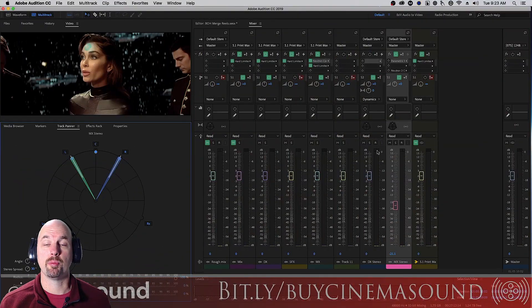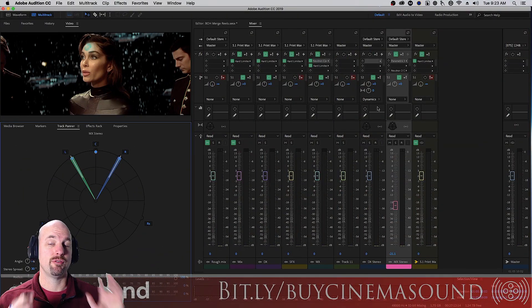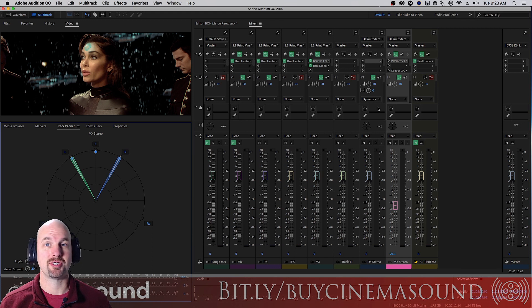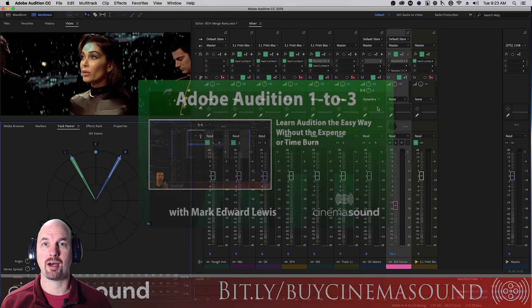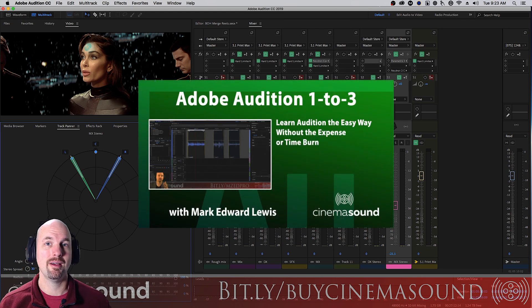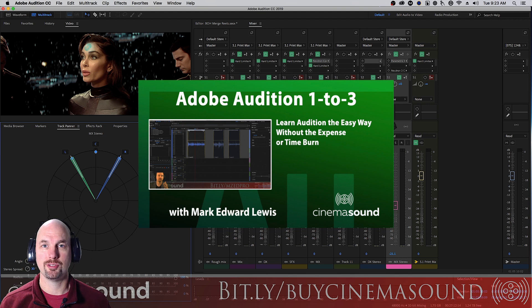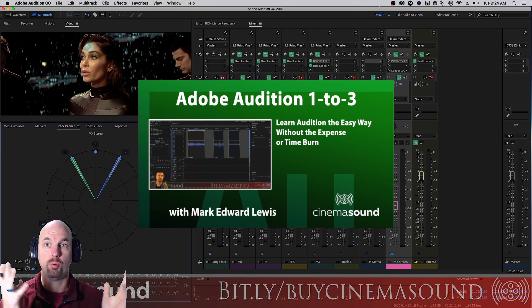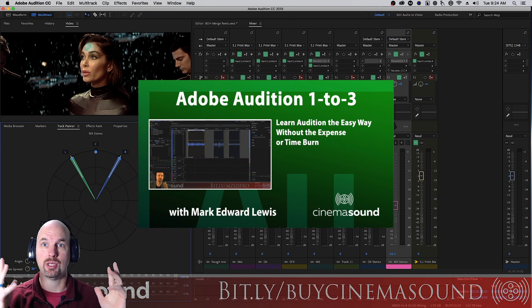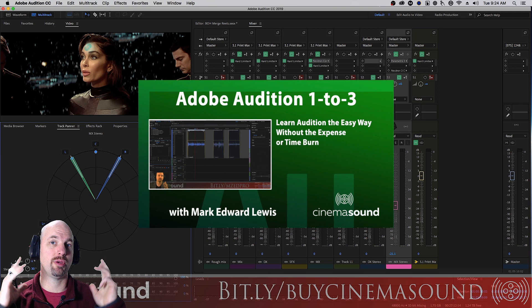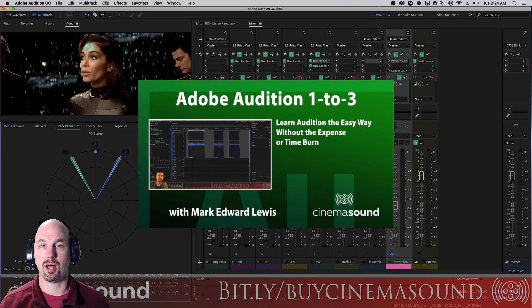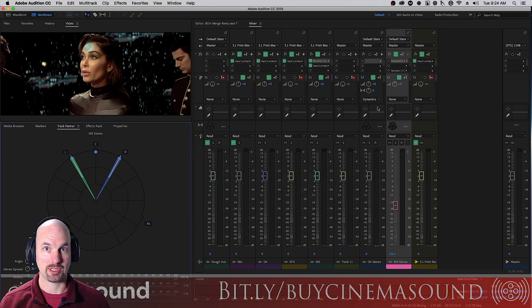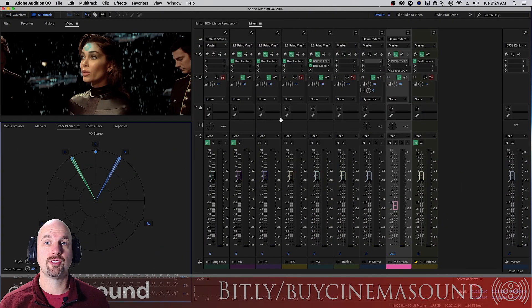Alright, we're here in Adobe Audition, and if you've never been in Adobe Audition, then I invite you to come to our website, cinemasound.com, and stream our product from the store, Adobe Audition 123. And that'll take you from a place of I've never opened Audition, I don't know how to use it, all the way to being able to export Hollywood-grade 5.1 mixes and exports, and having a lot of facility with the program.